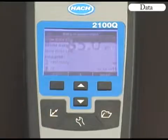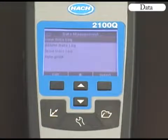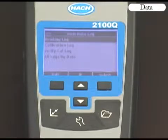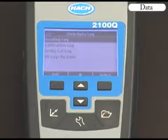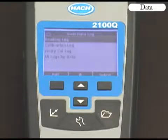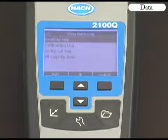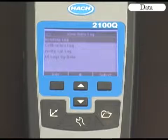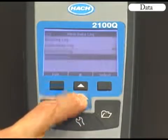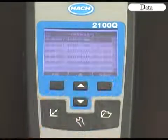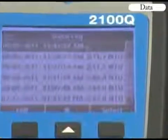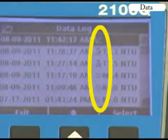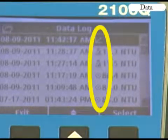To view stored data, press the Data Management key and select View Data Log. If you select the reading log, you'll view all sample data listed by date. If you select the Calibration or Verify Cal log, calibration or verification data will be listed by date. If you select All Logs by date, an icon will appear to show whether the stored data is from a normal reading, calibration, verification, or rapidly settling turbidity reading.